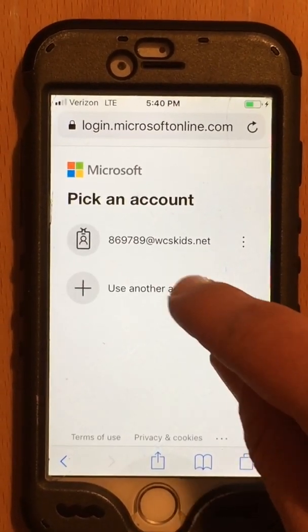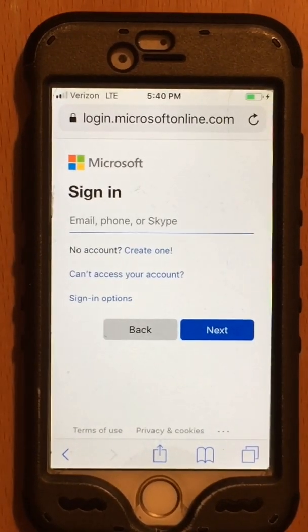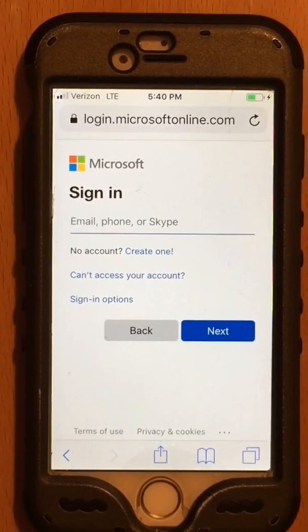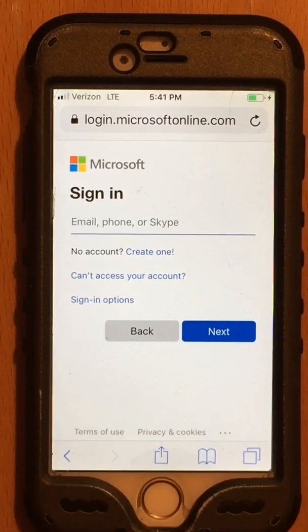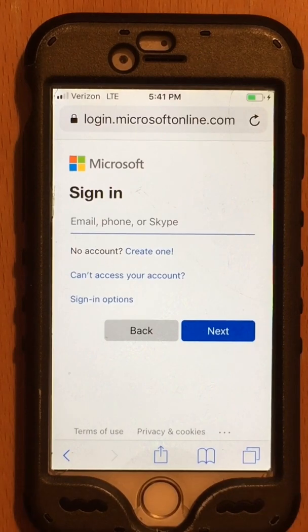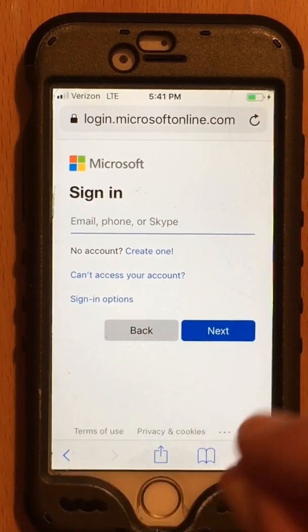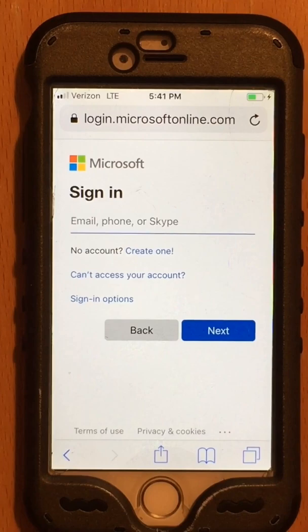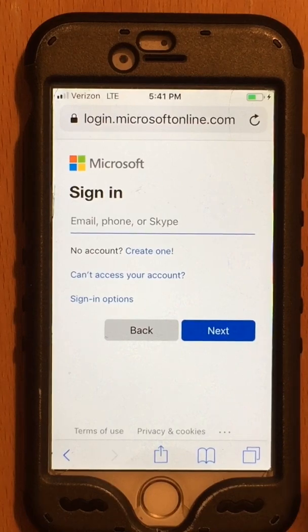Now I'm going to sign on as Fabian. I have to stop the video while I sign on because his username and password are private. But you know your email is your student ID at WCSKids.net, and your password is the password you have been using.